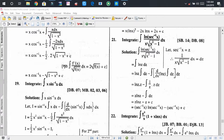We have the integrand ln(sec⁻¹x) divided by x·√(x²-1). With careful observation, you find that the derivative of sec⁻¹x is 1 divided by x·√(x²-1). So if we consider sec⁻¹x = z, then the differential gives us dz = dx / (x·√(x²-1)).